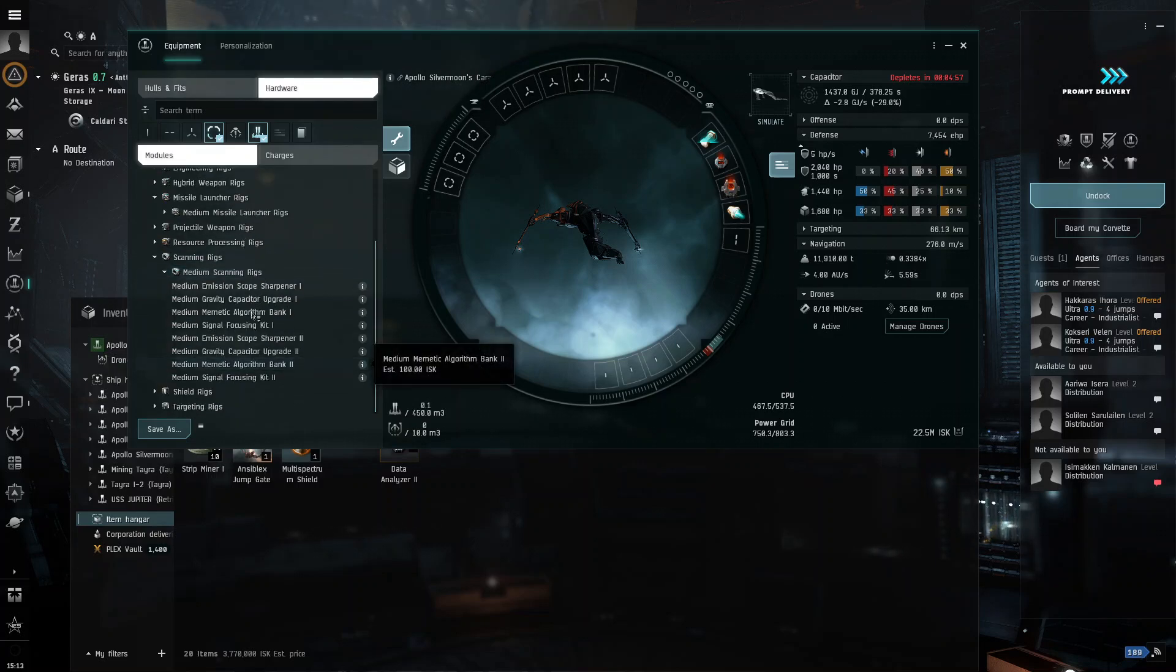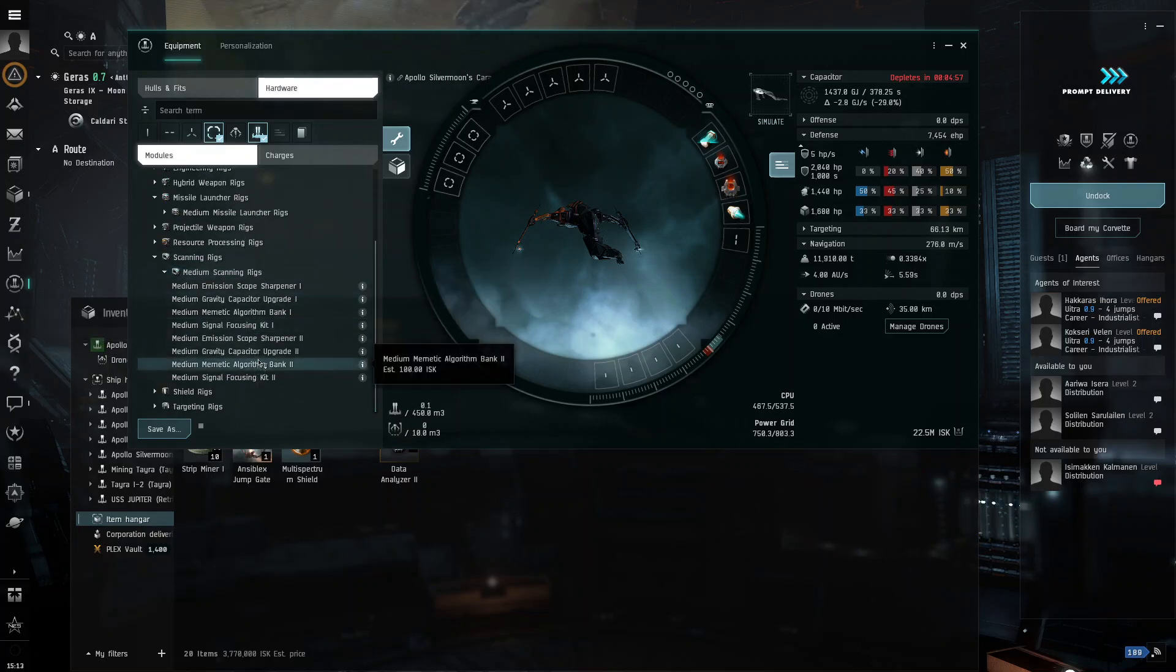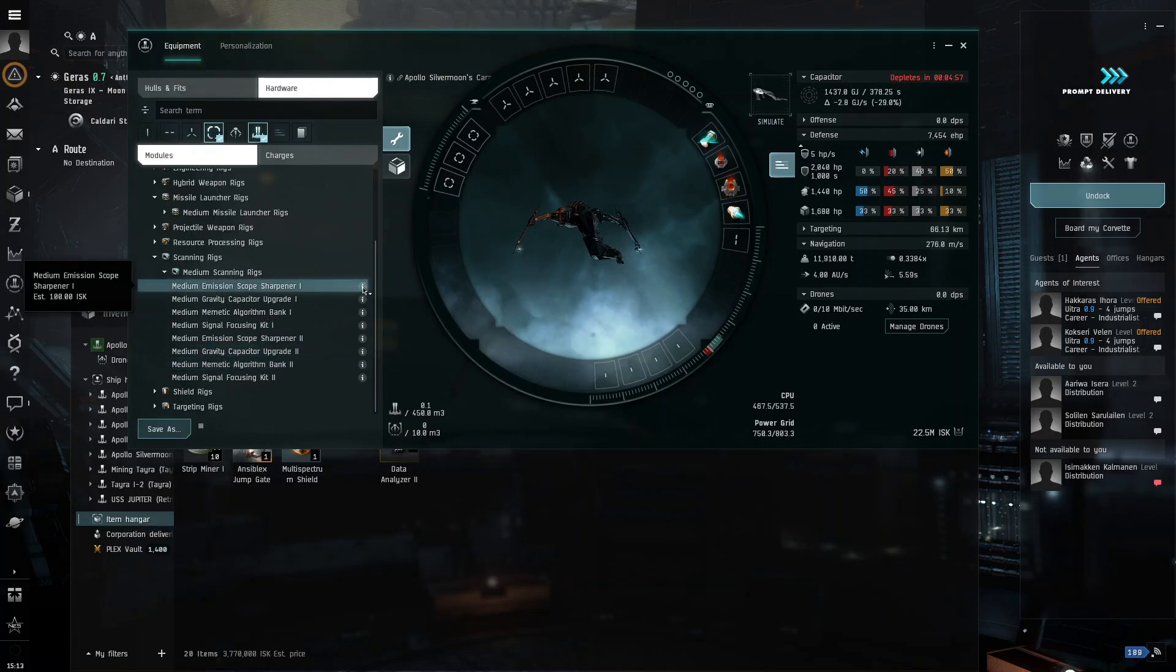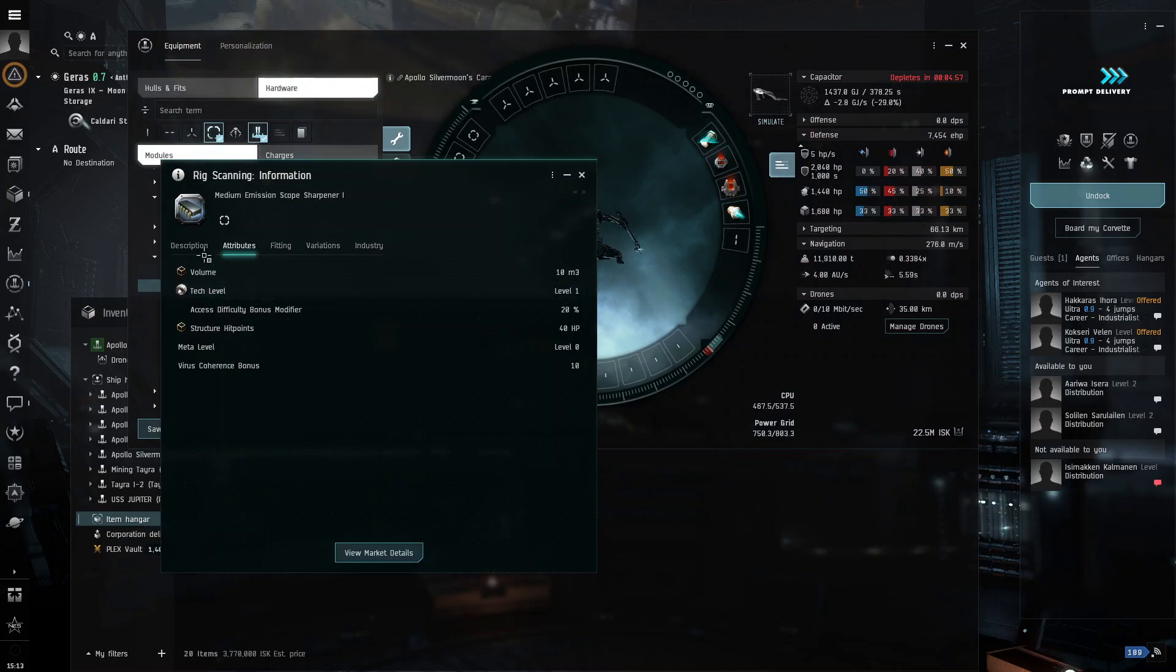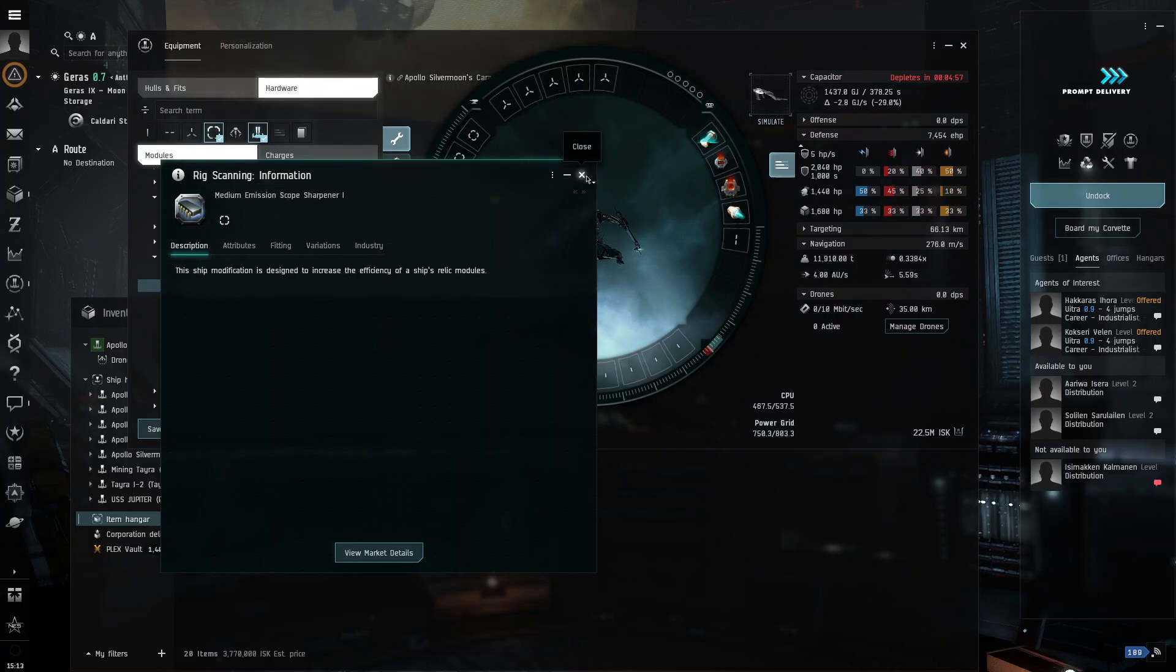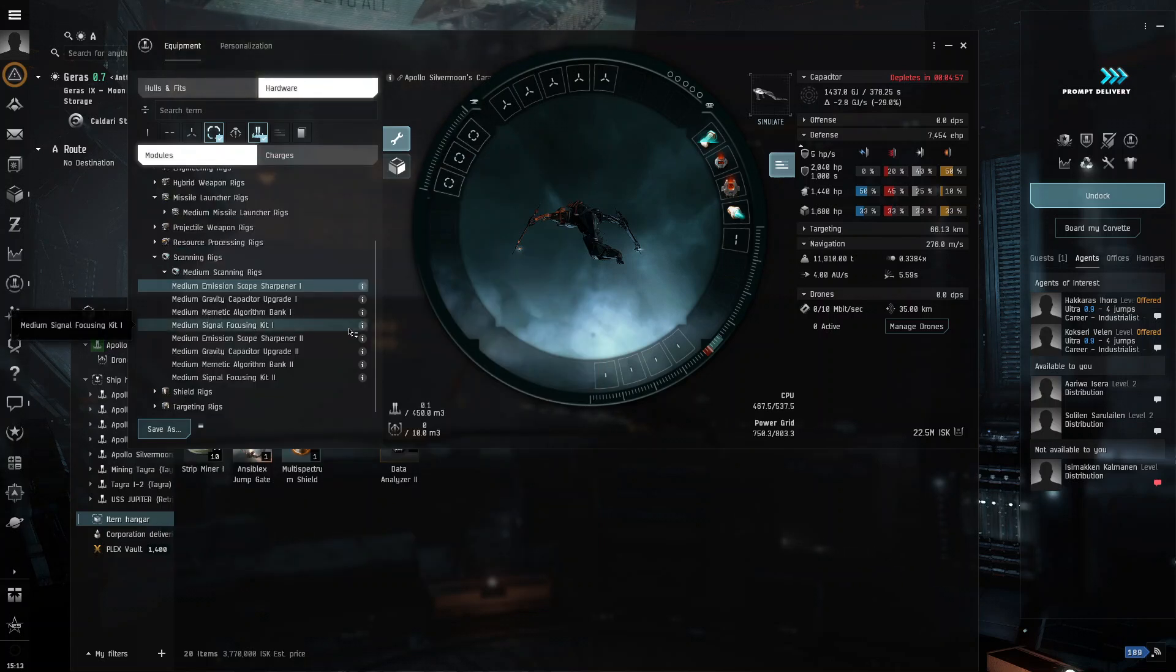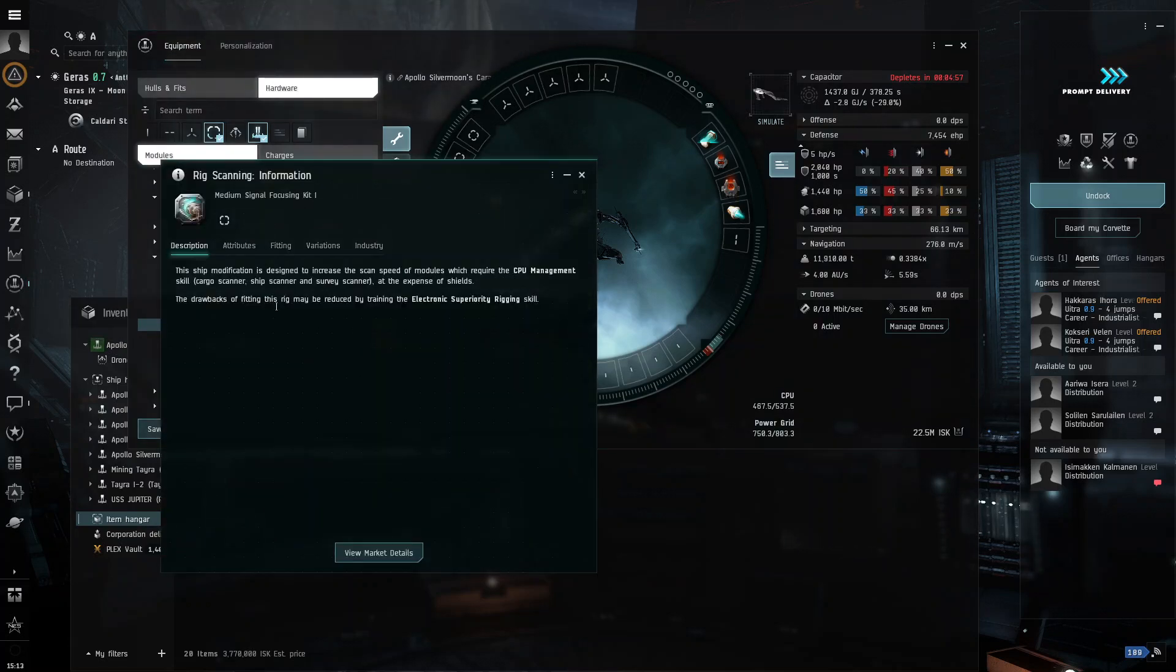So, any of these will increase your ability to scan, which is why I'm going to. And you can go through, and you can check to see which one is better for you. Increase the effectiveness of the ship's modules, and then we're going to see, and then we're going to do signal focusing kit. That is probably for our core probe launcher. Yep.